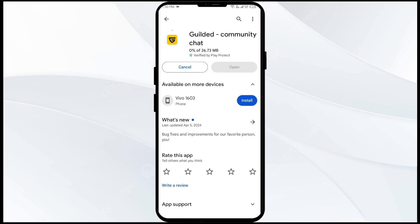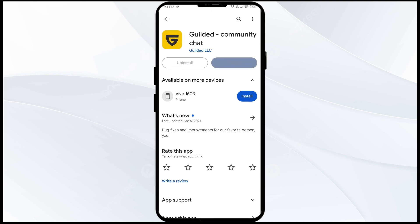If none of the above methods work, the issue may be that the Gilded app server is down. In such cases, you may need to wait for some time and try again later. Thank you for watching our video, and we hope these solutions help resolve the Gilded app issue for you.